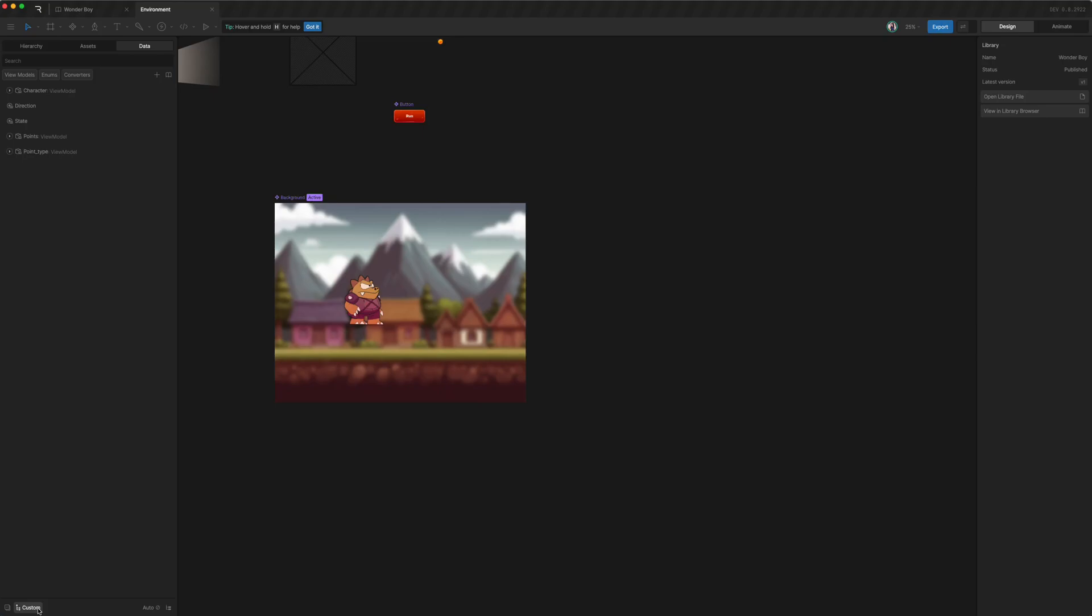And this is a file that contains all the definitions of the view models that came from it. And of course, you can select, you can toggle the view to go to your folder organization view. But by going to source or type, we can see all the things that came from the same library file.